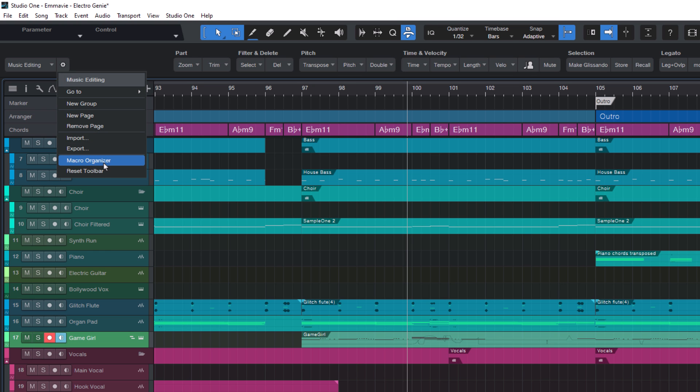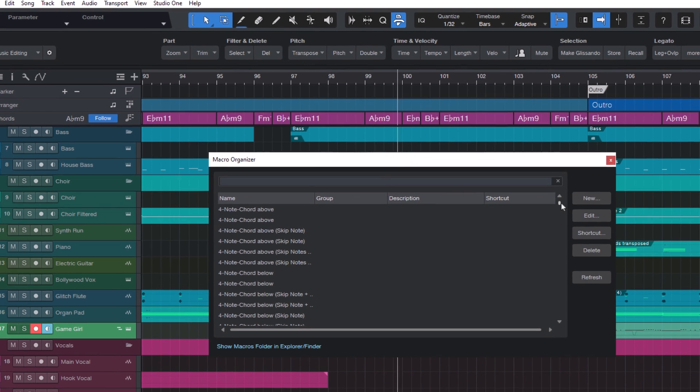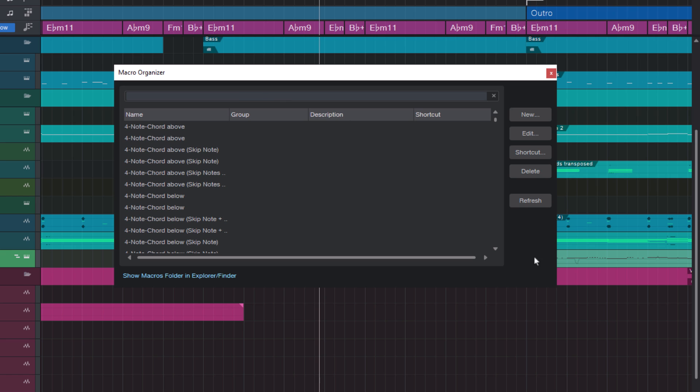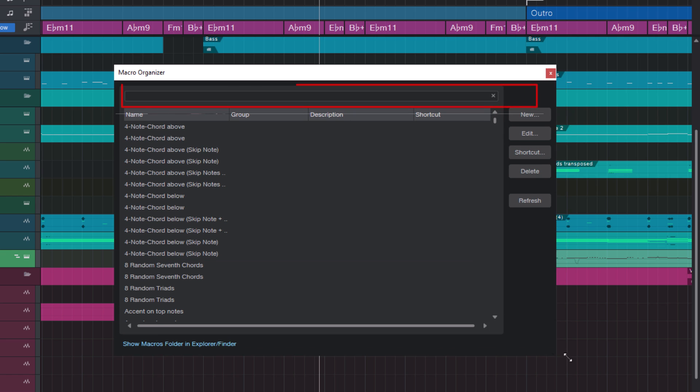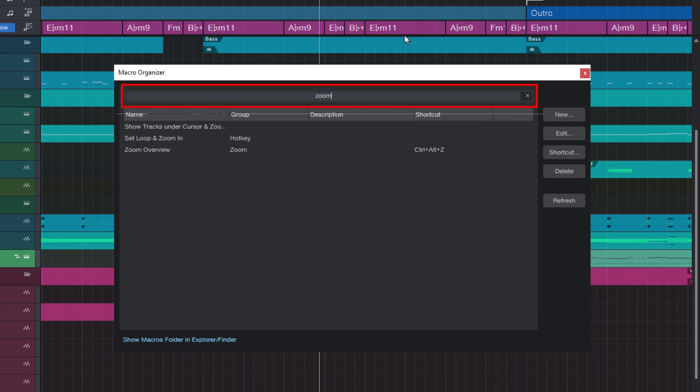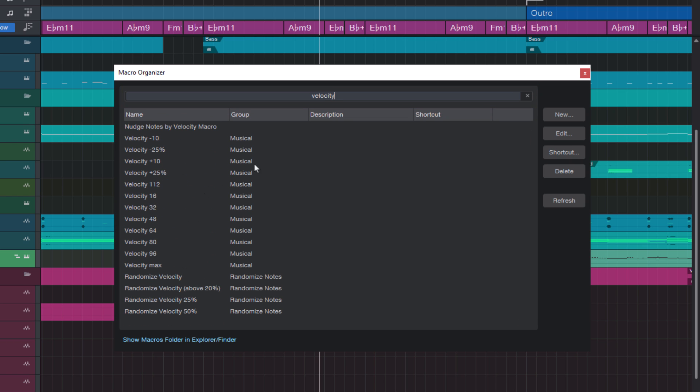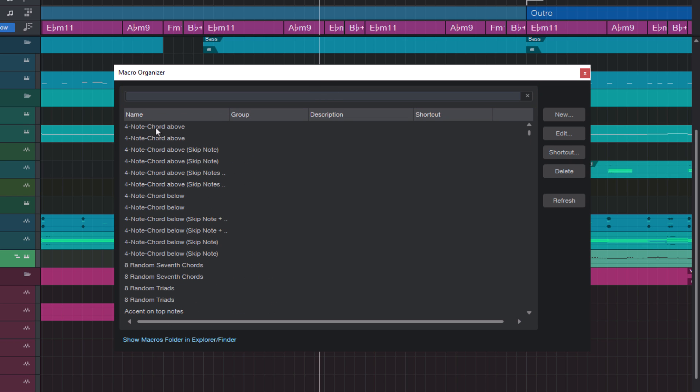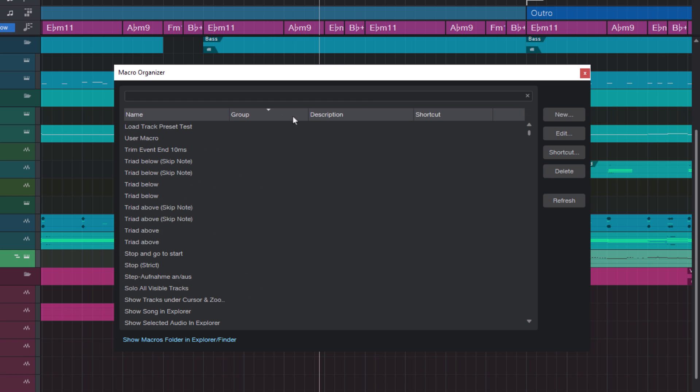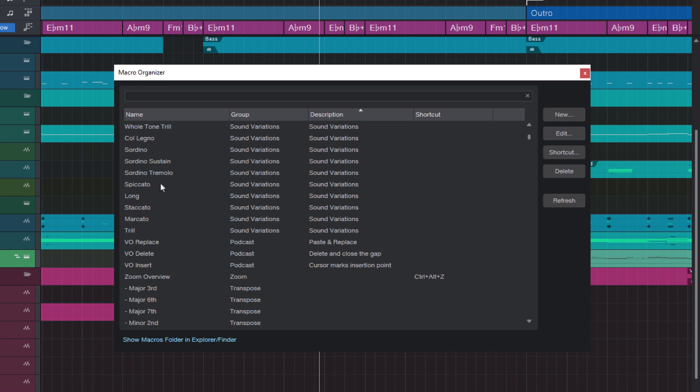The macro organizer has got a few really nice improvements. For example, this very prominent search field, which makes it so much more convenient to find certain macros. You can now also sort all the macros by name, by group, or by description, which again helps you to find and organize your macros.